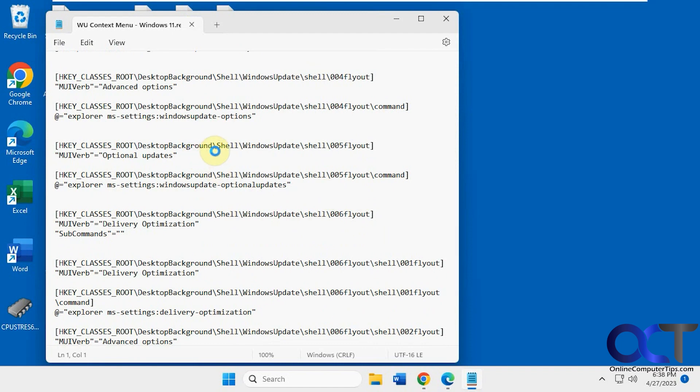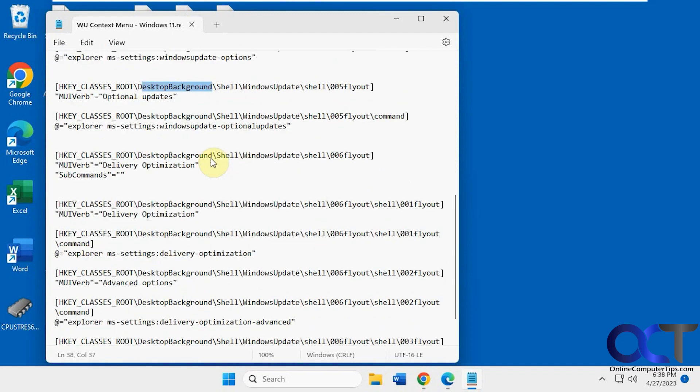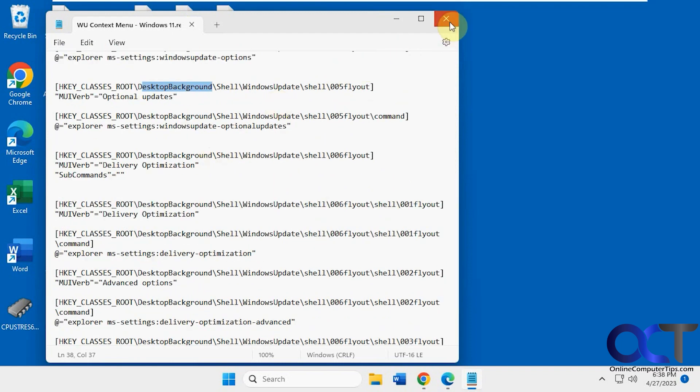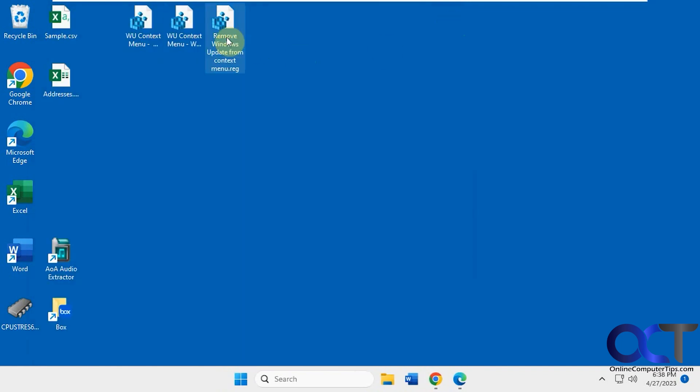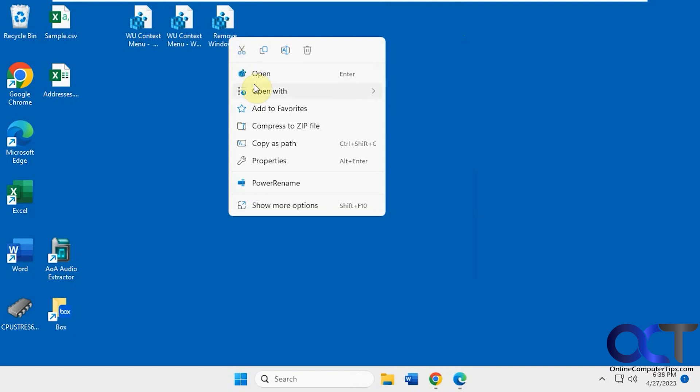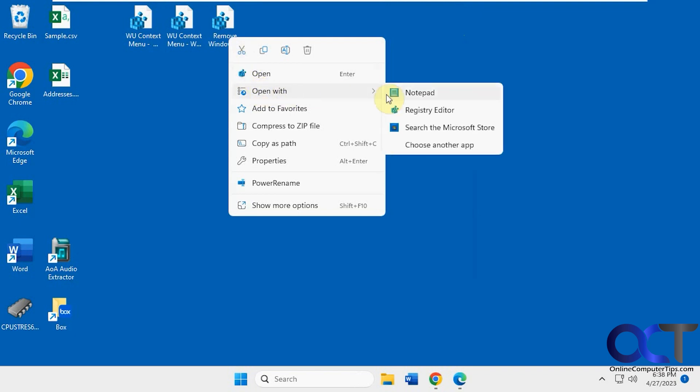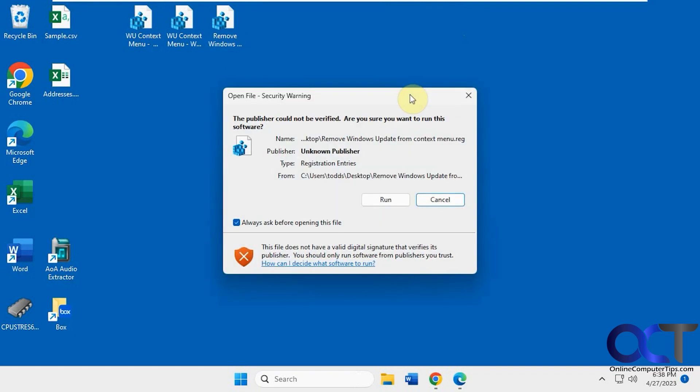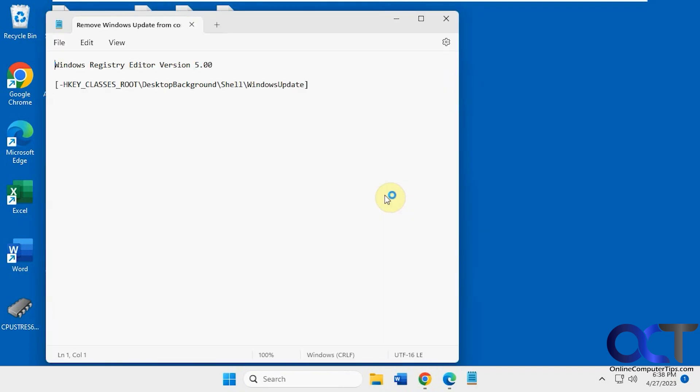But they're all going under Desktop Background. And then you can see the removal. It's pretty simple, just removing this Desktop Background Shell Windows Update section there.